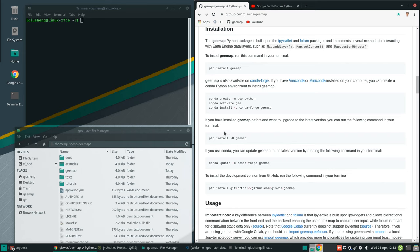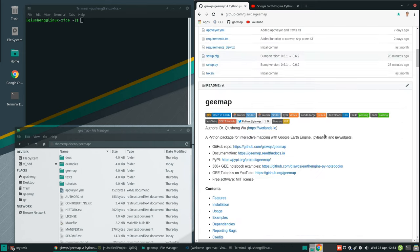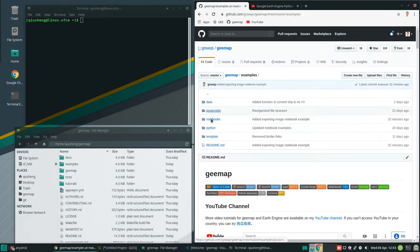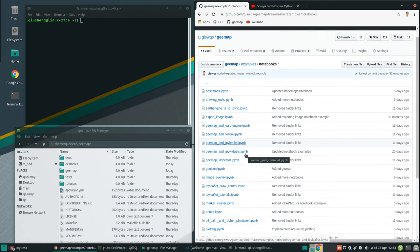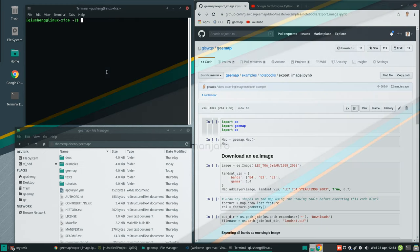Make sure you have the latest version — you need to update first. Once you update the package, you can use the notebook example. Under examples, notebooks, there should be one called export image. I already downloaded one to my computer, so we can get started.